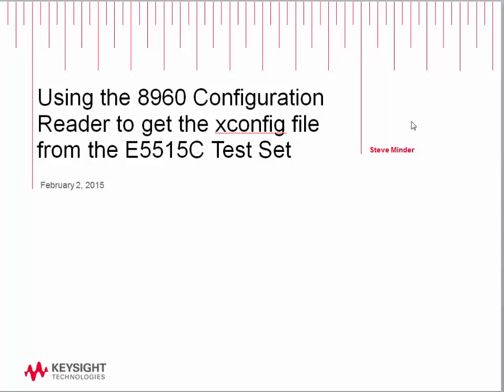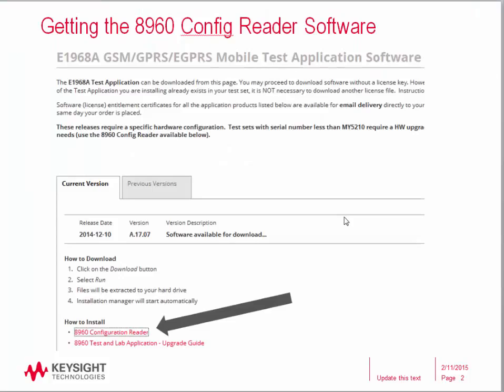The 8960 Configuration Reader can be downloaded from any E5515C test or lab application software download site. Simply save this file to your desktop, double-click on the icon, and install it. It will set up all the necessary directories.